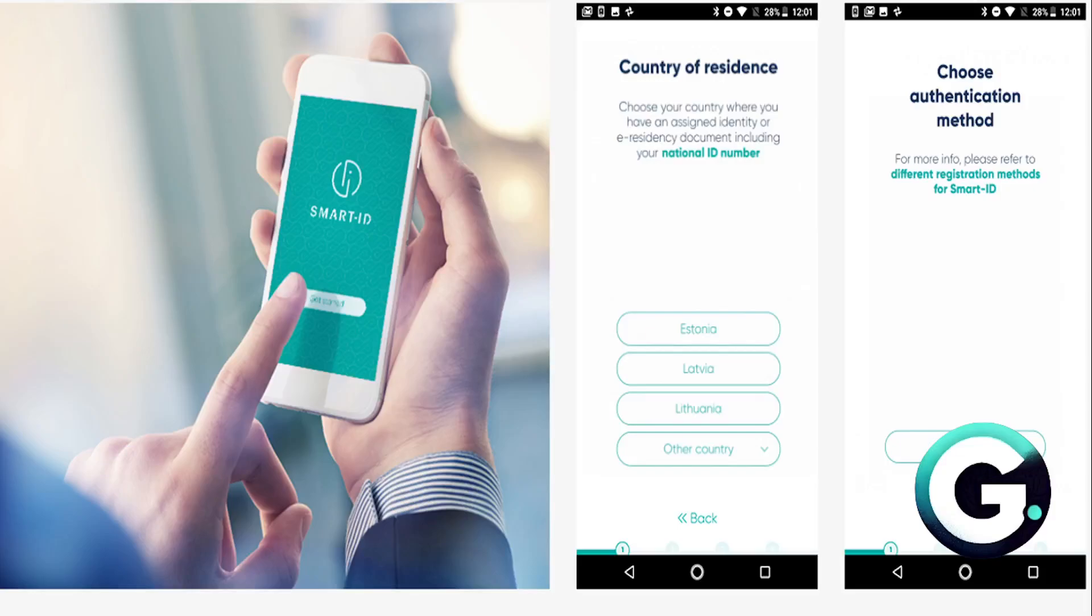Hey guys, in this video I'll show you how to create a Smart ID account. First, you want to open up the Smart ID app on your smart device. Come here and click on Register.